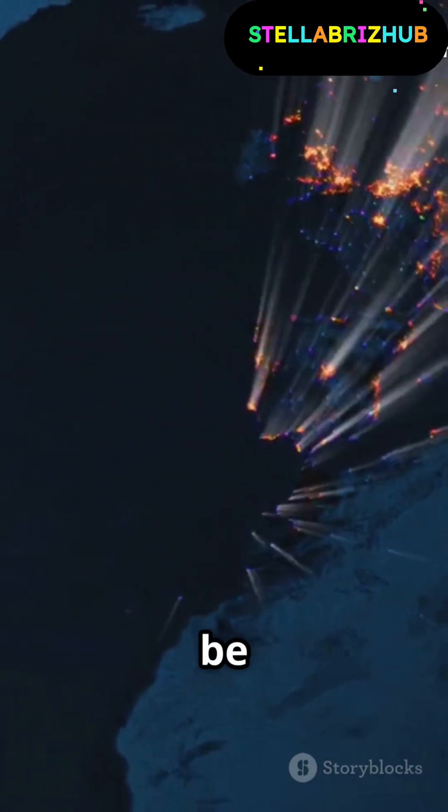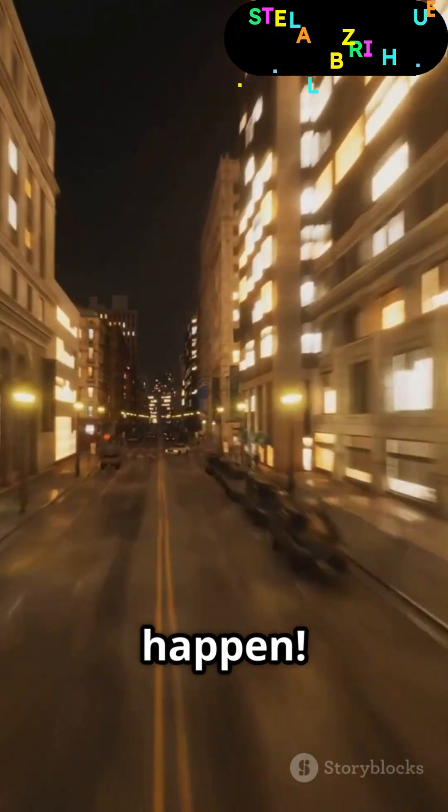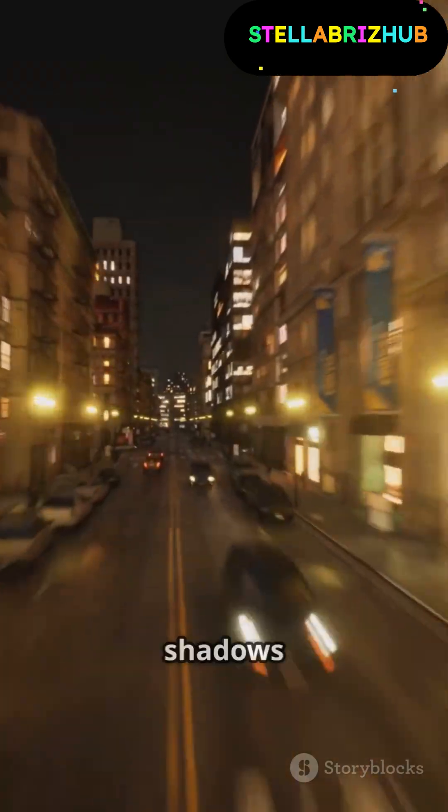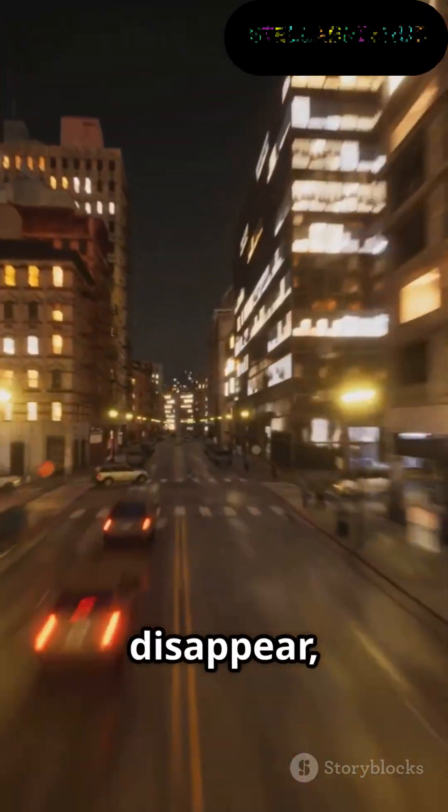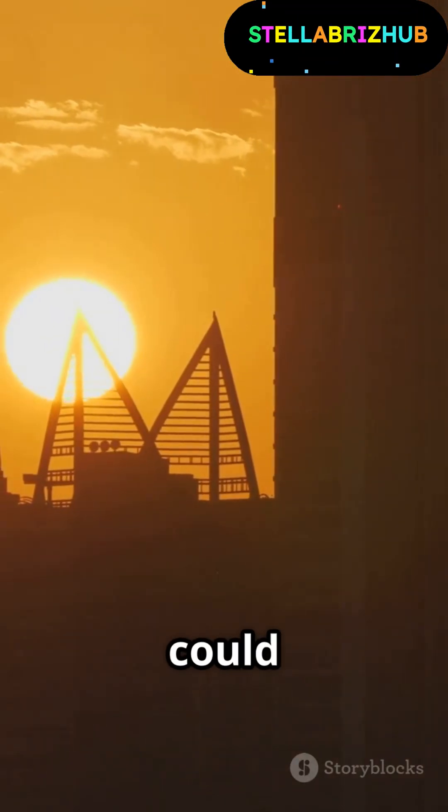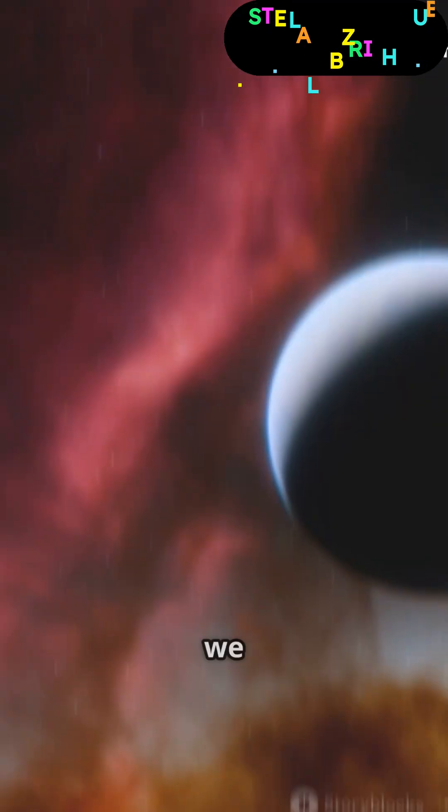Our world would never be the same. We'd see things before they even happen. Communication would be instant, shadows might disappear, and the way we experience time could change forever. With light moving this fast,